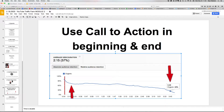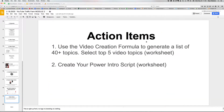Here are the action items: use the video creation formula to generate a list of 40-plus topics and put that in a spreadsheet. From there, bold your top five video topics based on volume and what you're comfortable talking about — that's what we'll use the following week to start filming the videos. Also create your power intro script, using a template worksheet I'll send you. Once we produce the videos, we'll start sending traffic to them.